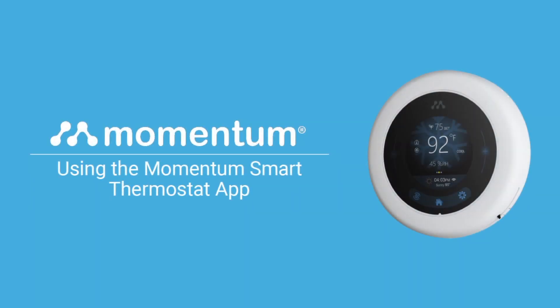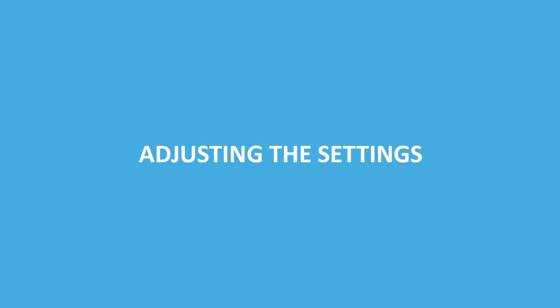Here's how to use your new Momentum Smart Thermostat app. Adjusting the settings.